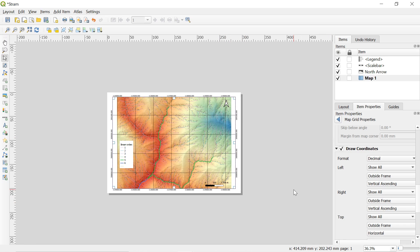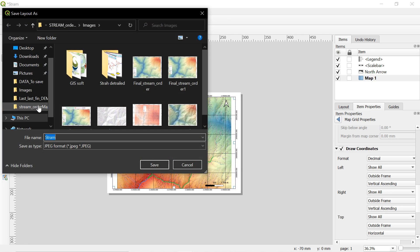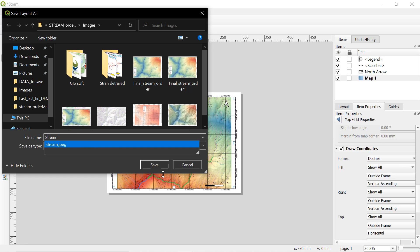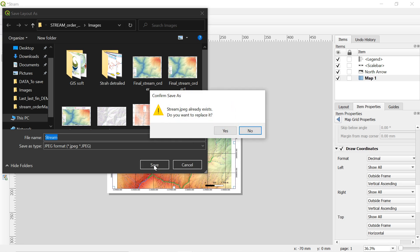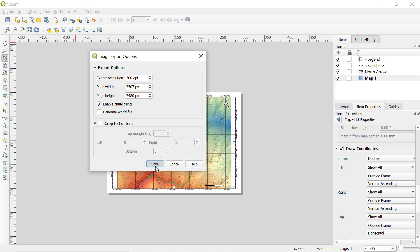After this we are ready to extract the image file. For this go to layout and select export as an image. And select the destination. And give the image a name. I will be giving final image. And then click on save. Now this window will appear. And in export option give the export resolution. Here I will keep 300 dpi default as 300 is a decent dpi for good quality image. And click on save.